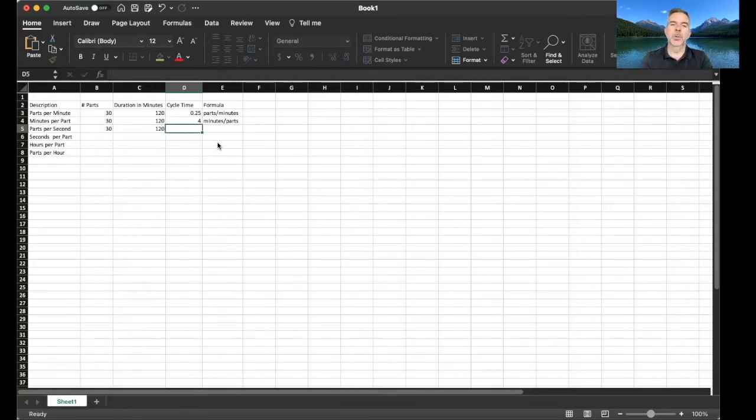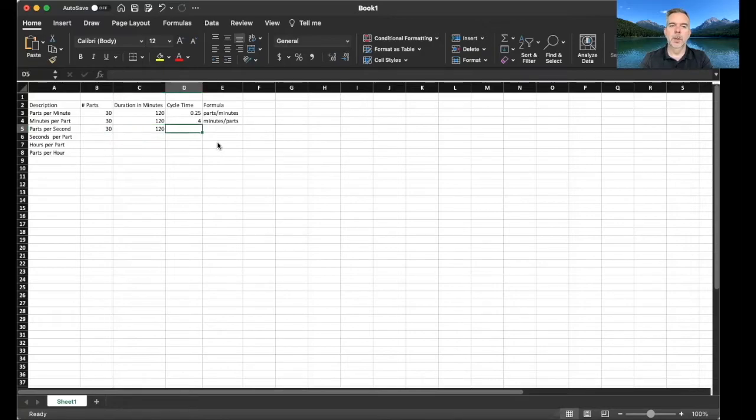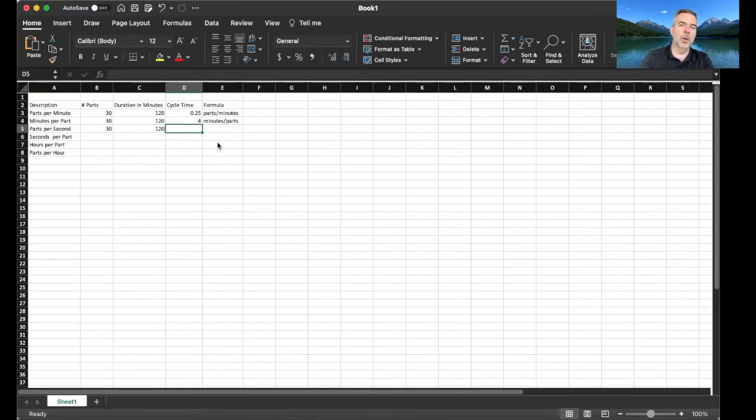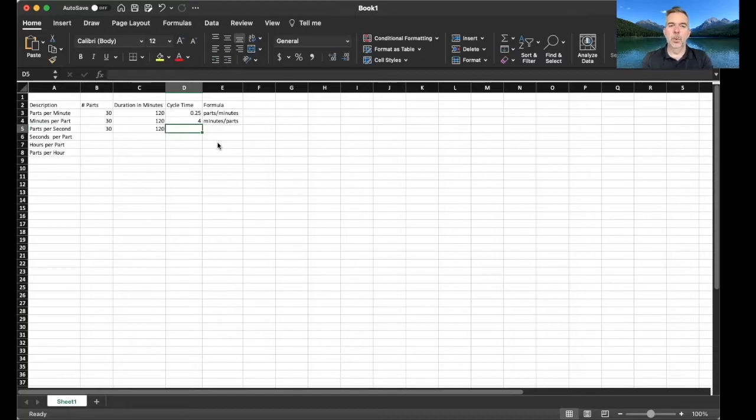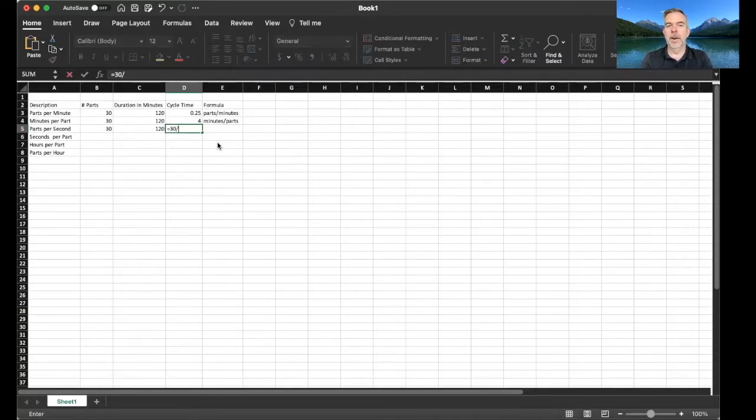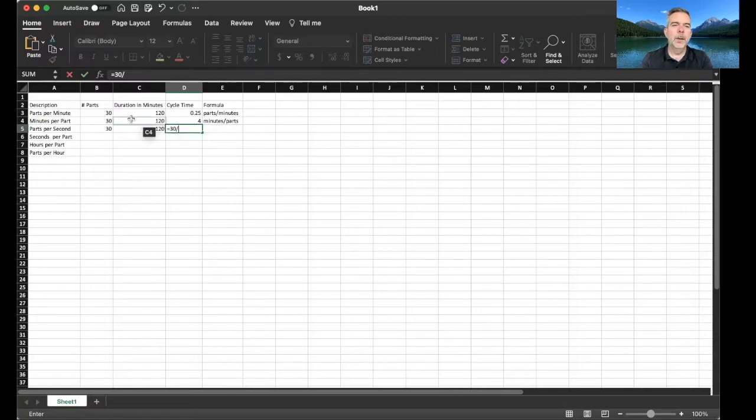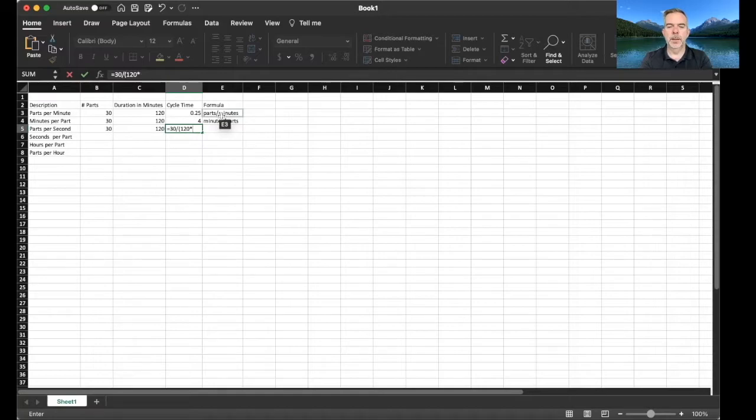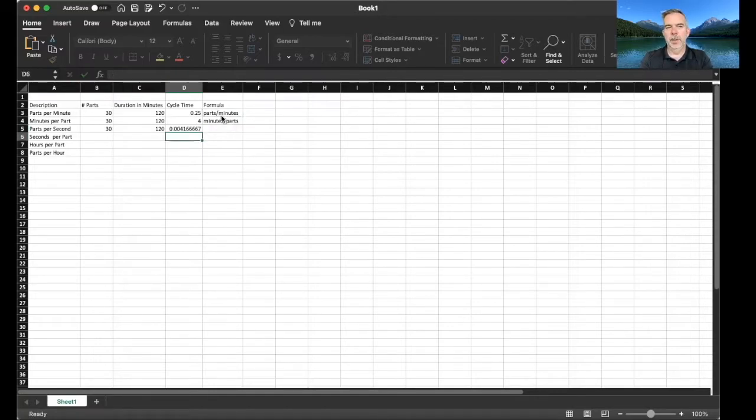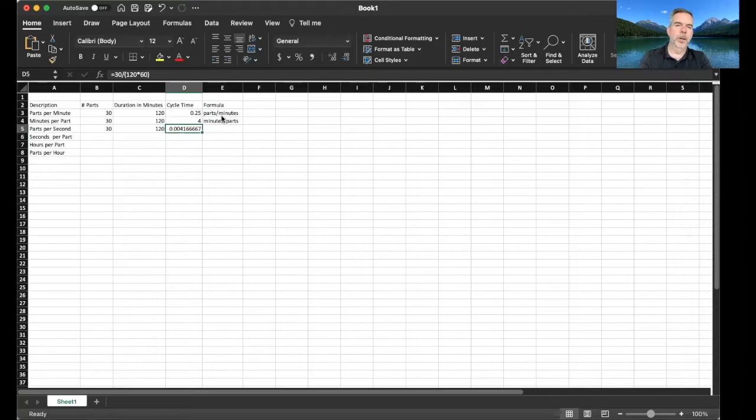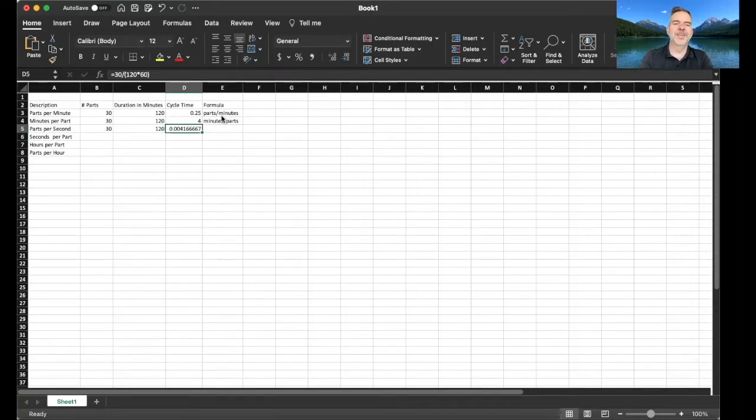So how many parts are we getting per second? So it's parts per second, so it's definitely going to be parts divided by the time, but we need to turn minutes into seconds. So how do we do that? So we take 120 minutes and we multiply it by 60 seconds per minute, and we get point zero zero four one parts per second.